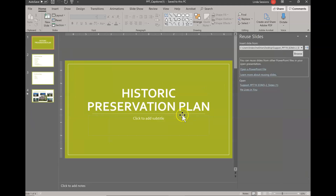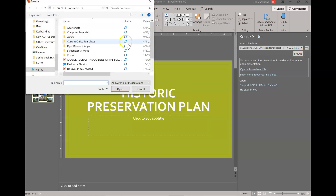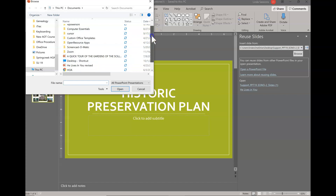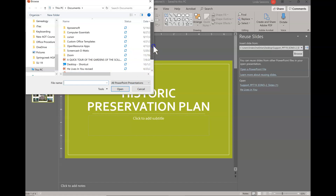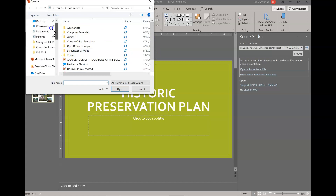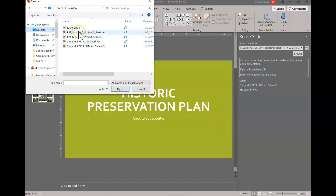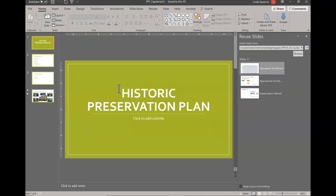I'm going to go to Reuse Slides — this is a PowerPoint we downloaded from Blackboard. I'm going to go to Browse and find where I saved it. I saved it on my desktop, and here's my PowerPoint 3A slides right here, so I'm going to open it. I've got the three slides from that presentation and now I can reuse them.